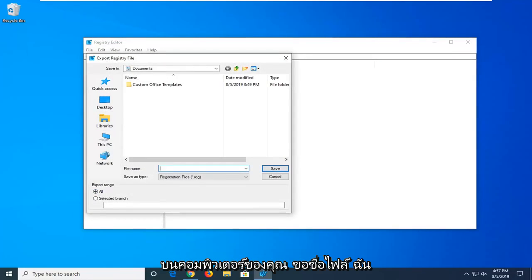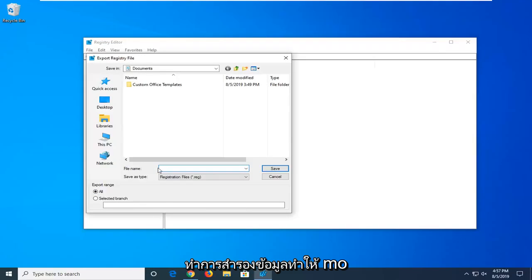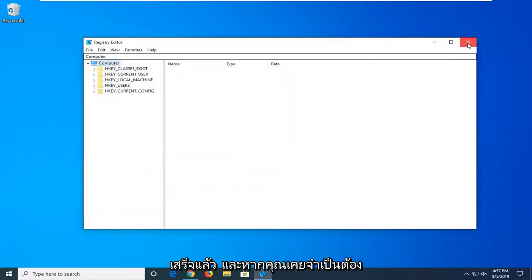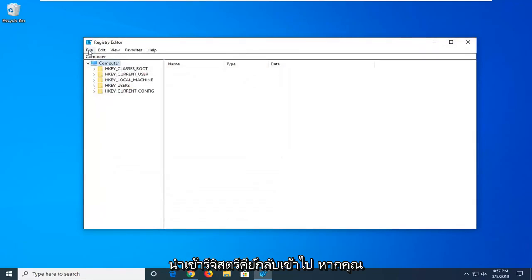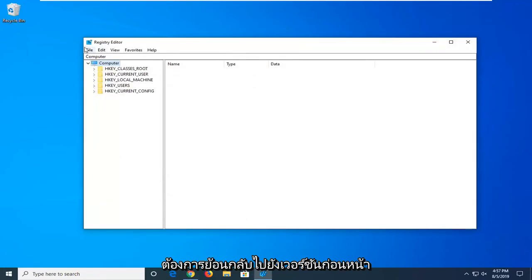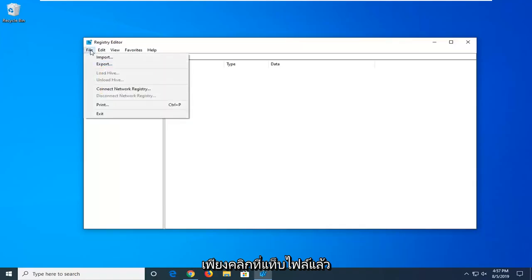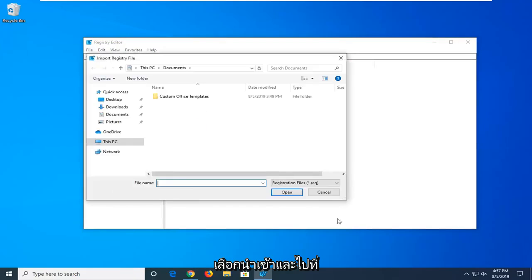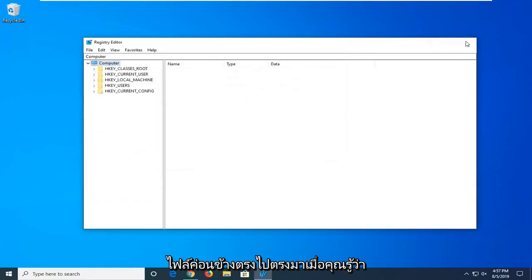As for the file name, I would usually suggest using the date on which you're making the backup — that makes the most sense. Select Save once you're done with that. And if you ever need to import the registry keys back in to go back to the previous version, just click on the File tab and select Import, then navigate to the file — pretty straightforward.